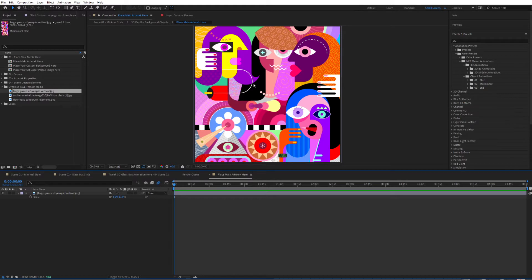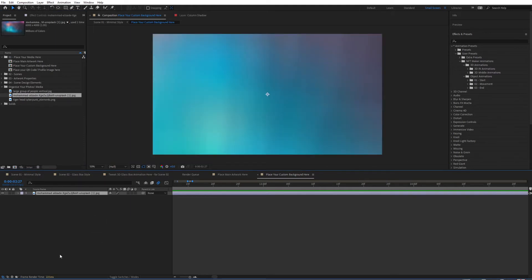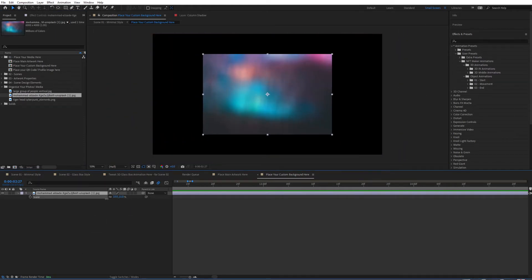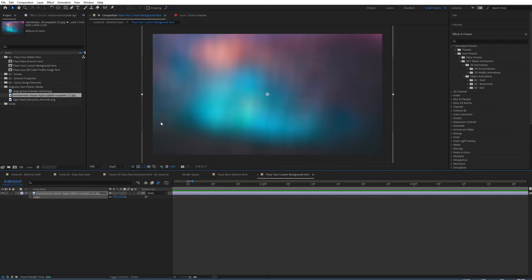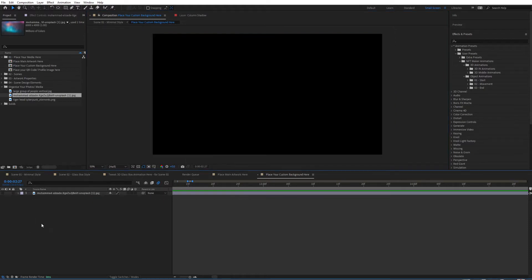After this part we can jump to the background. If you're going to use the default color background that is included with the template you can skip this part, but if you would like to add your own images simply drag your background right over here and scale it accordingly. This will bypass the template's background and use your own instead. You can get different images for free from services like Unsplash. I'm going to hide it for now and look at that later on.